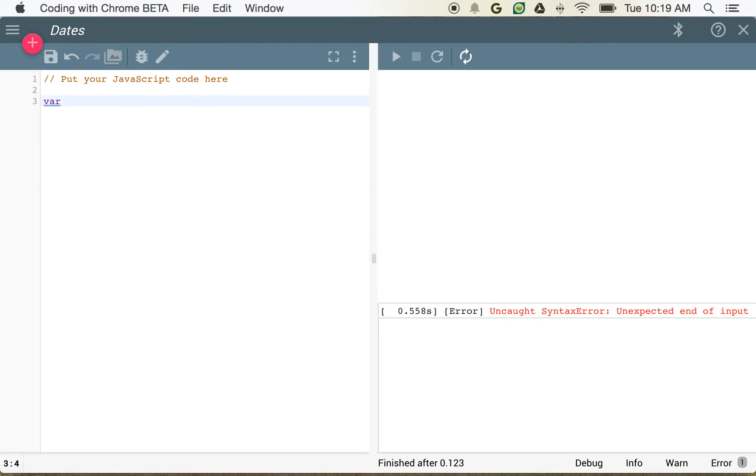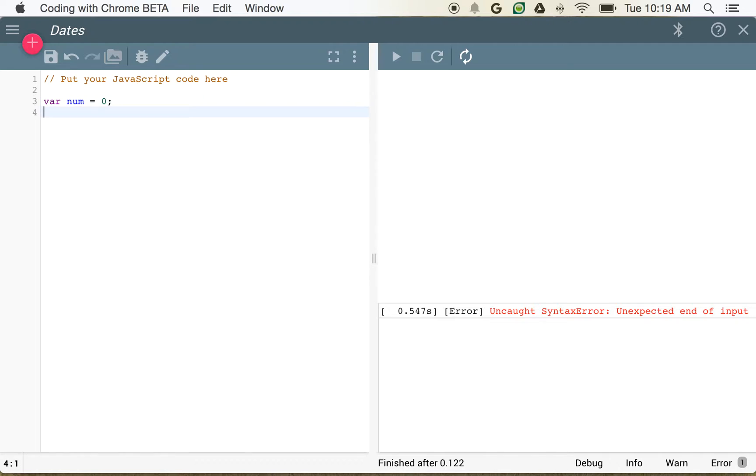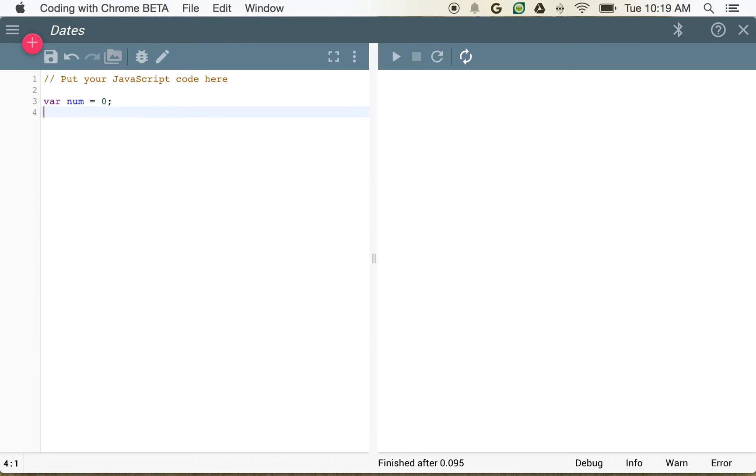We create a variable by using the VAR keyword, and we give it a name. Your name has to start with a letter or an underscore, but typically they start with letters and contain letters and numbers. So if I call this num for number, I can say this is equal to zero.